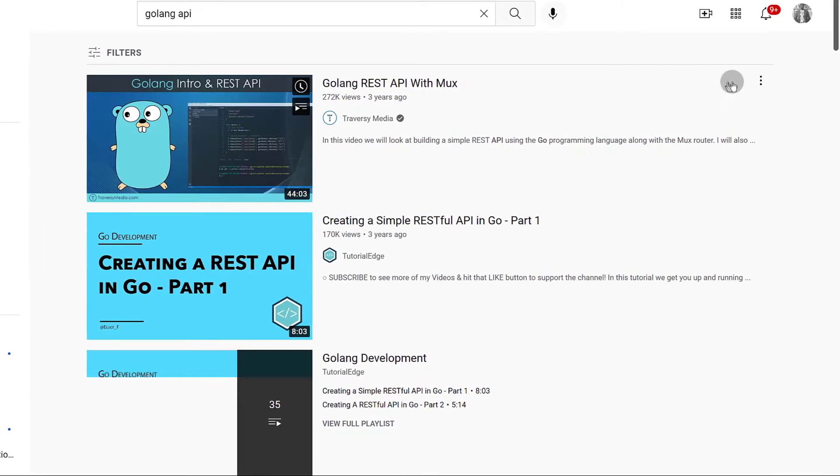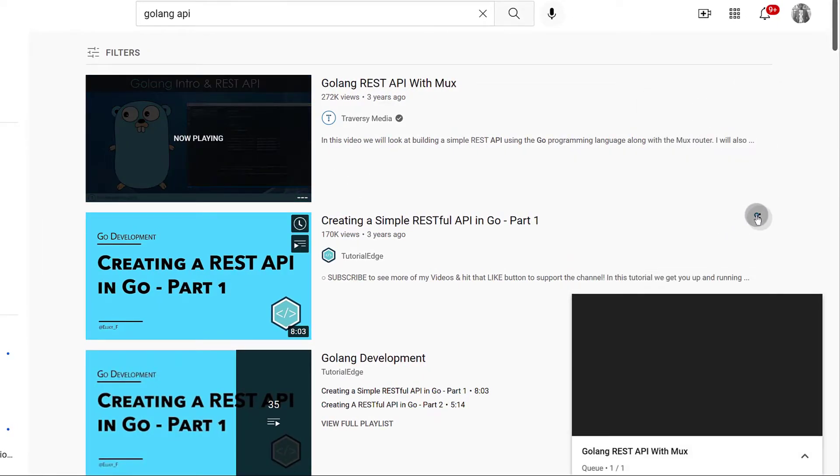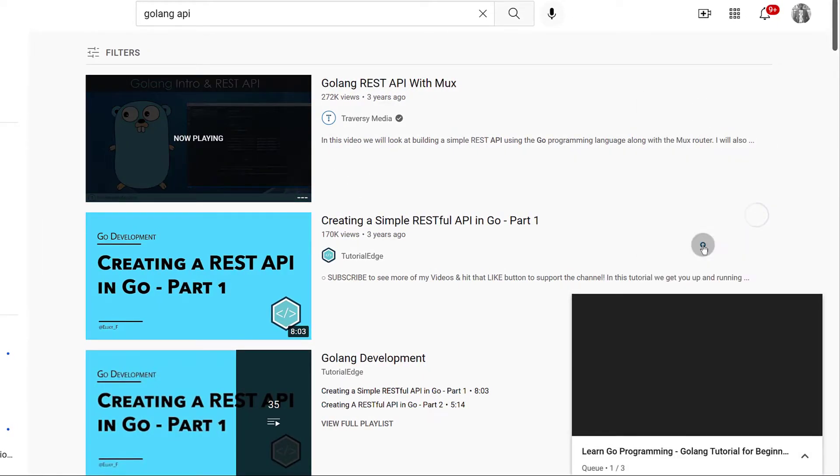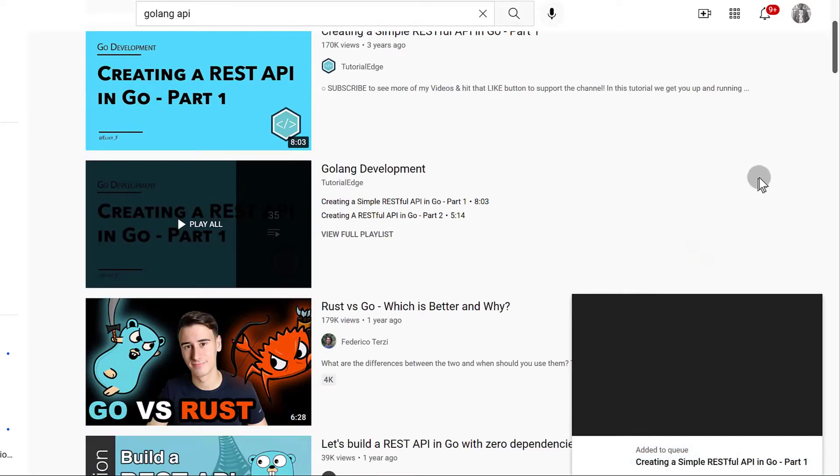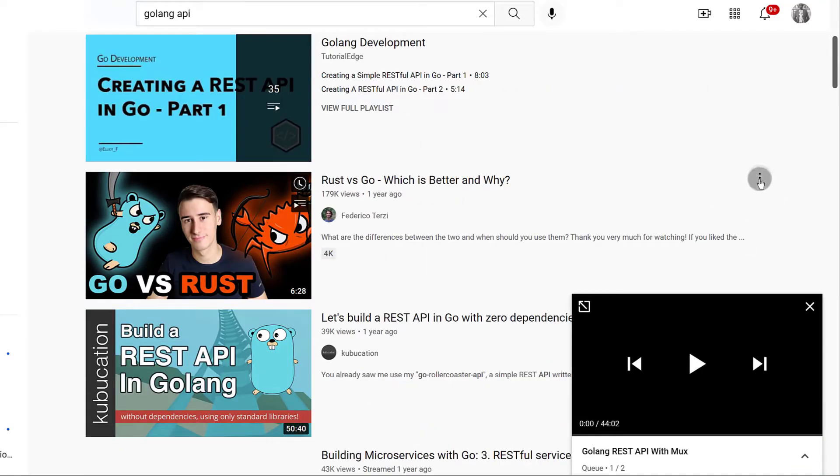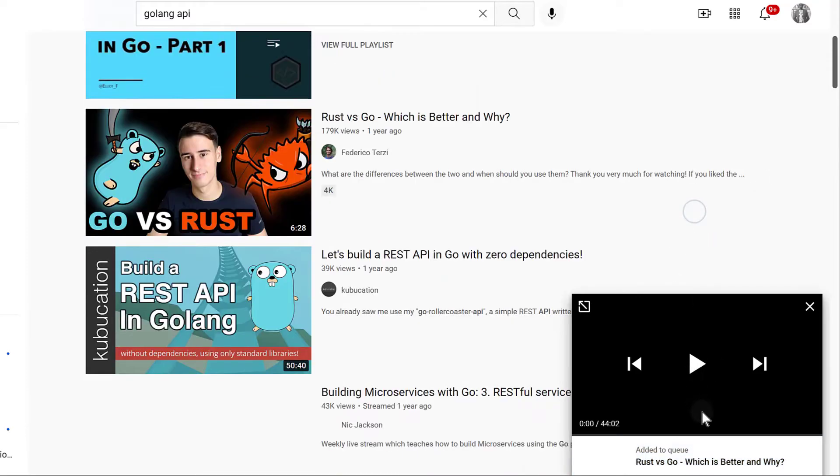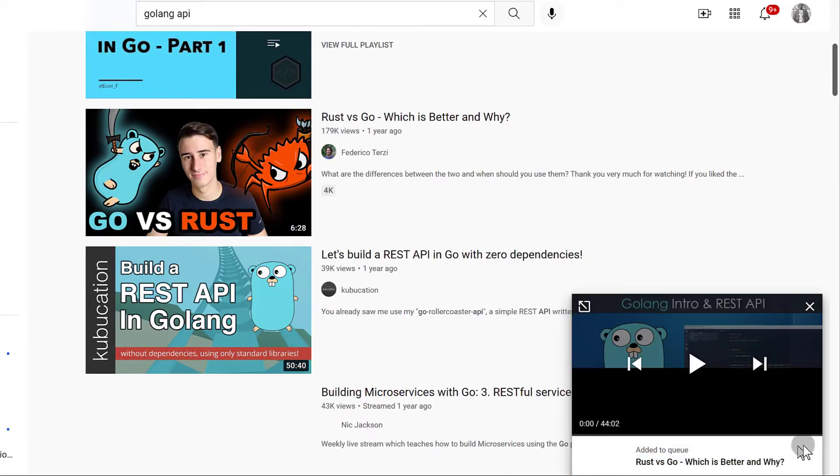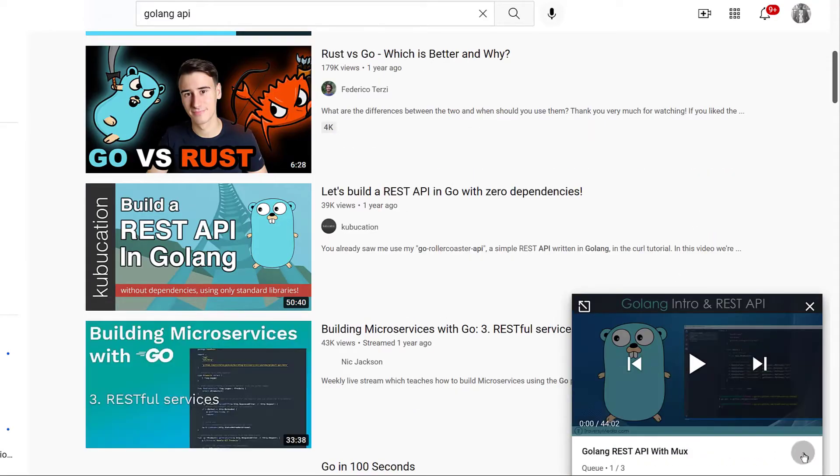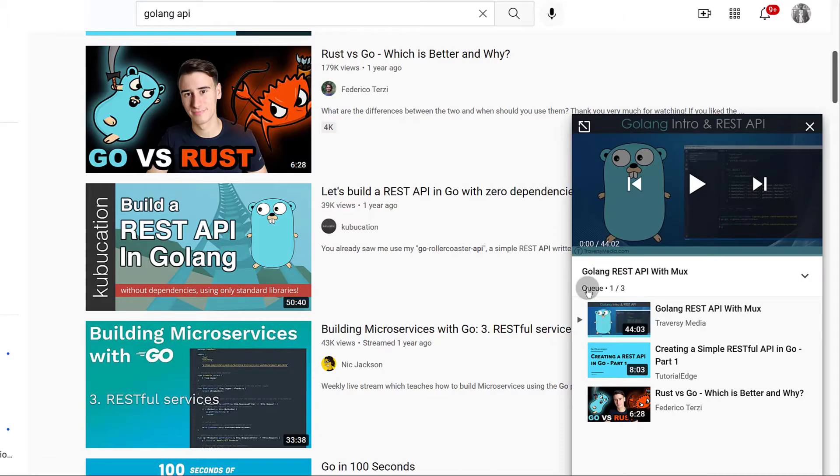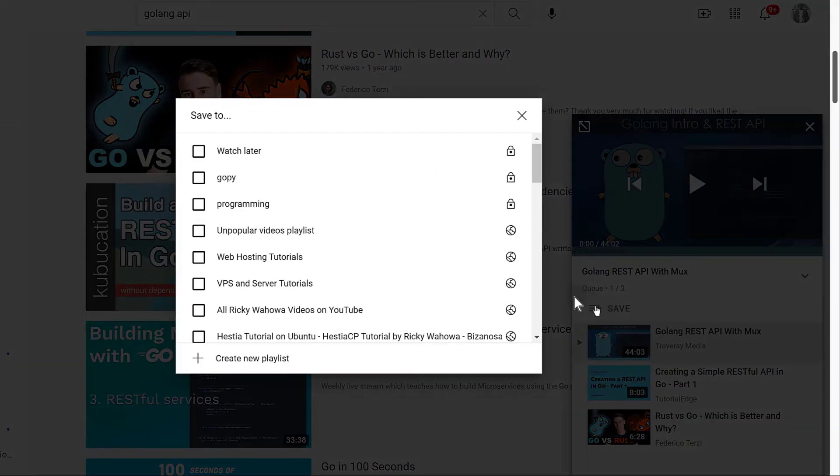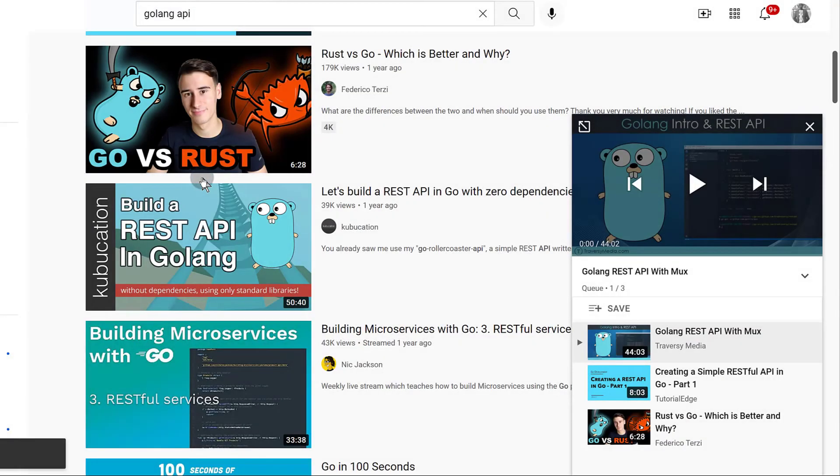And then I'm going to add them to queue because I want to add multiple videos. Just search them, the videos you want to add. Maybe you're searching for music. Just add them to queue and then once again, I will click there and then I'll click on save and I will add them to the playlist that I want to add them to.